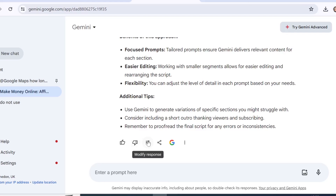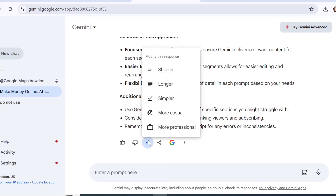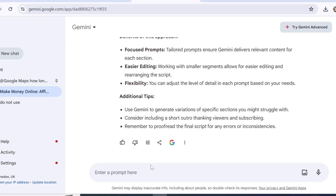Another great feature is the 'Modify Response' tab — you can modify your response to make it shorter, longer, simpler, more casual, or more professional. You can use these shortcuts instead of writing out a full prompt like 'I would like this response to be more casual,' and Gemini will adjust the response accordingly. I hope you found this video helpful — if so, do subscribe, click the like button, and comment below what videos you'd like to see next.